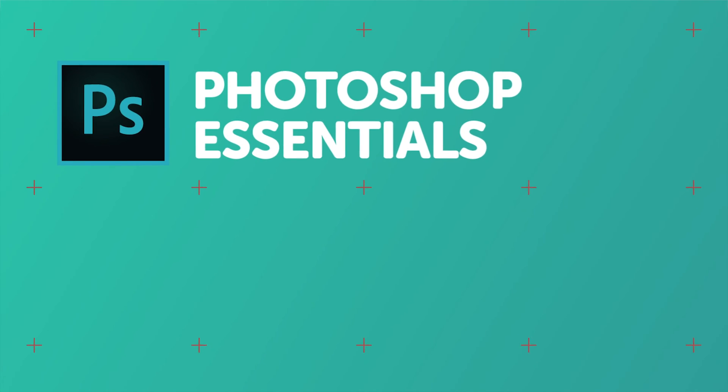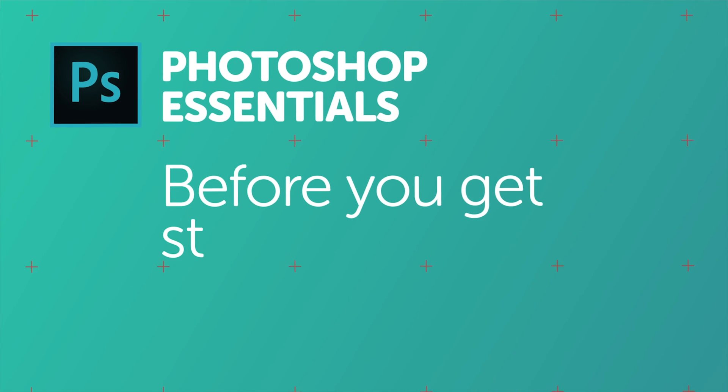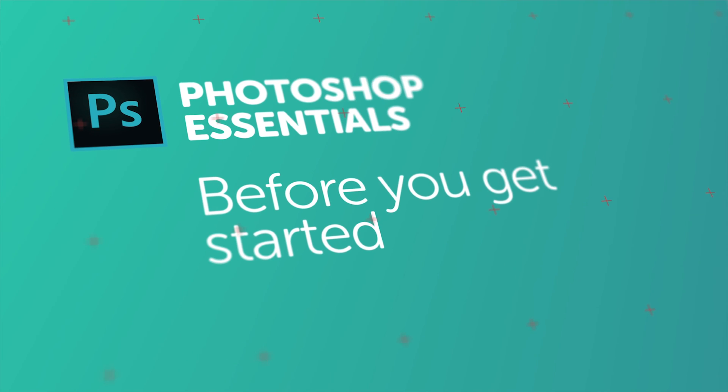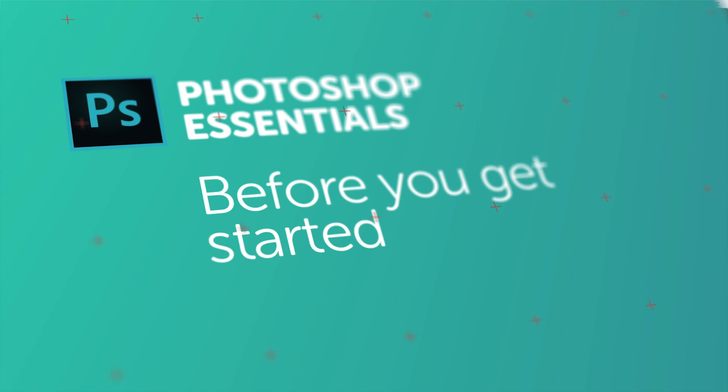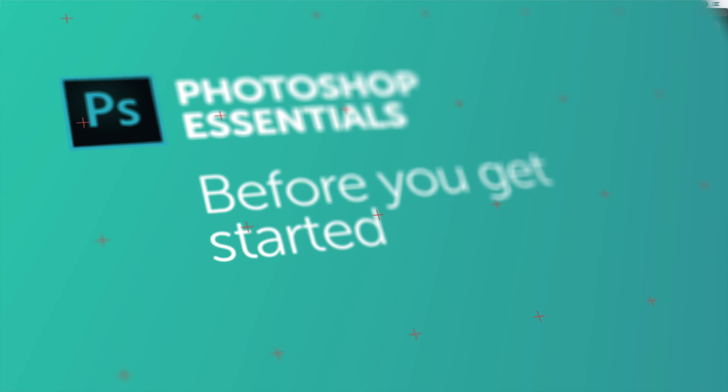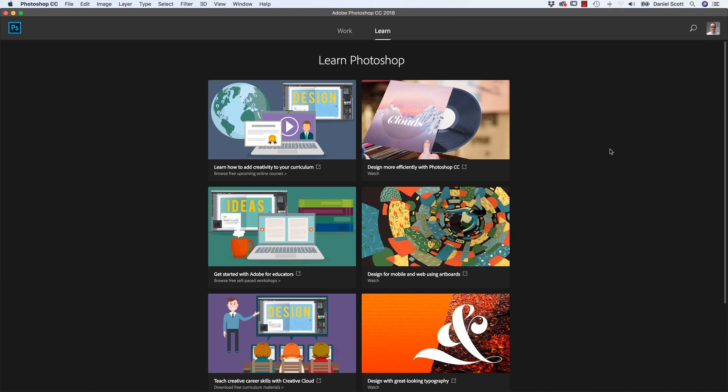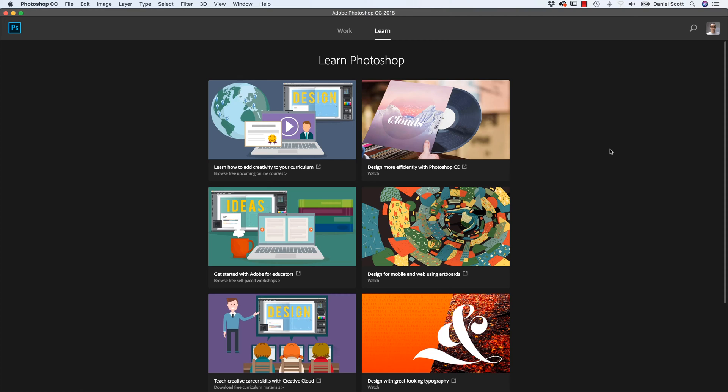Hi there, in this video we're going to get everything set up for this course so it all runs nice and smoothly. The first thing you'll do is download the exercise files. There will be a link on the page here to go off and download those so you can play along. You don't have to, but obviously it would be easy if you had the exercise files and work along with me.